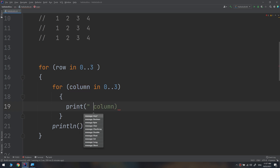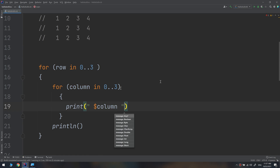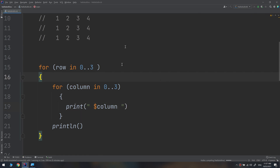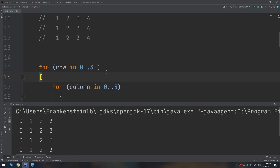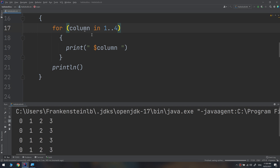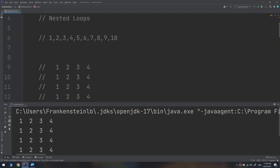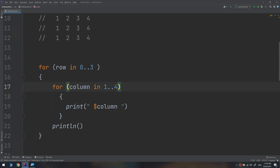Let's run and see — here we go! We have the table displayed. If we change the range to start from one, we get one, two, three, four across four columns and four rows. This is the nested loops lesson. In the next video we'll make a multiplication table example and then learn about the `continue` keyword.